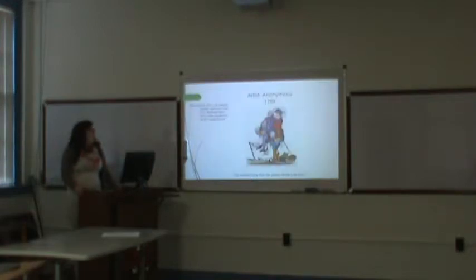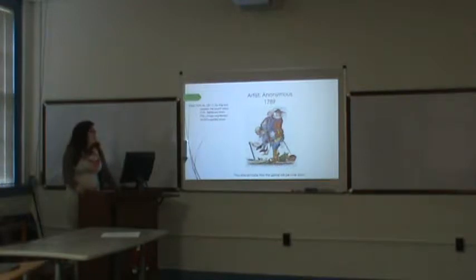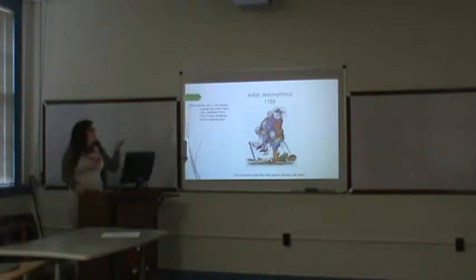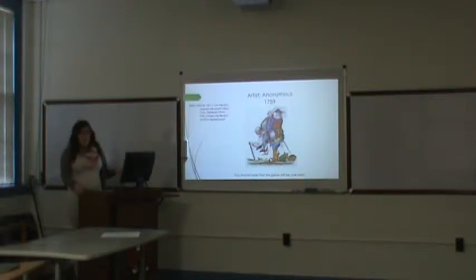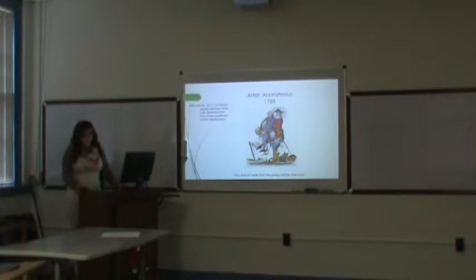Next, I found this interesting. This is a drawing from 1978 during the French Revolution. It's the three classes: lower, middle, and upper. You can see that they're writing on the poor person. And down in the bottom it says you should hope that this game will be over soon.